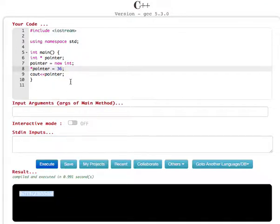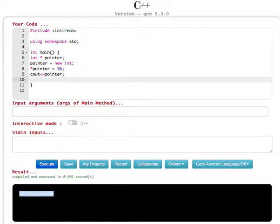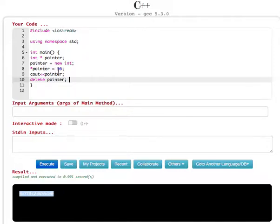And finally, we have to delete this memory so you can use that memory for other programs running in your system. To do that, we use the delete operator: delete pointer. And that's it. Now this number is stored in that memory location. Let's see...